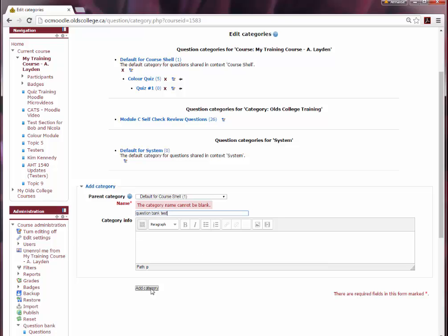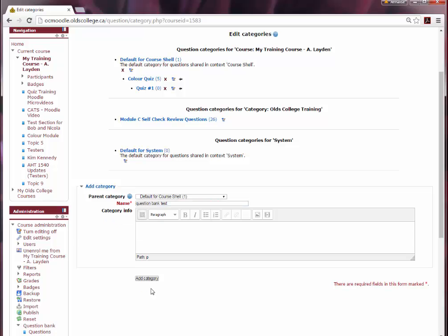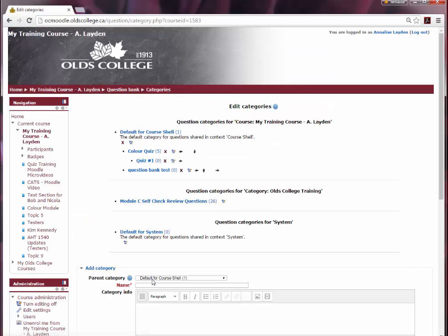So you can go ahead and click add category and it should appear under our list of current categories. There we go, there it is.